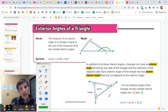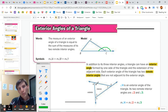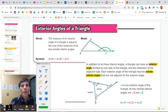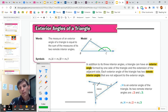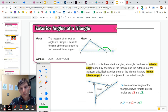We know that angles 1 plus 2 plus 3 is going to be 180 degrees, and we also know angle 1 plus exterior angle 4 will also be 180 degrees because that's a straight line. So therefore angle 4 must be the same thing as angle 2 plus angle 3.